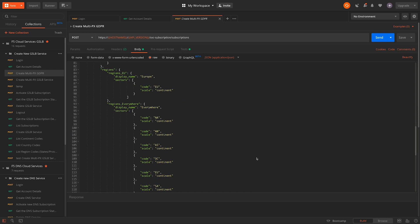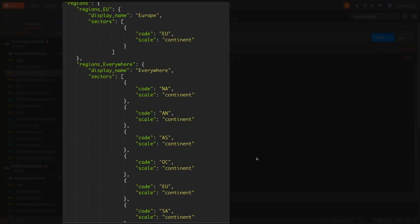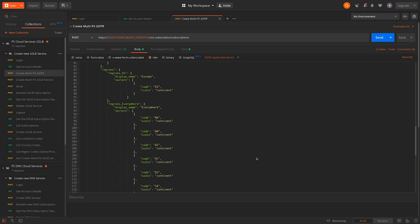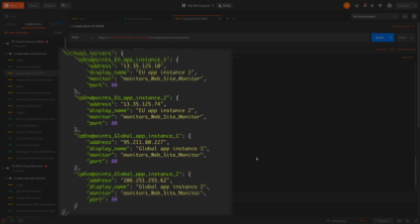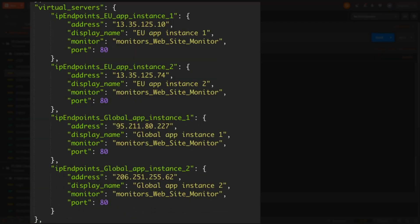We have our region definitions. In this case, we have added the specific EU countries to the EU region and added all seven continents to the everywhere pool. Then finally, we have the details of each of our app instances or IP endpoints.